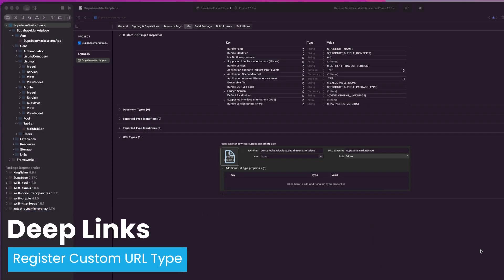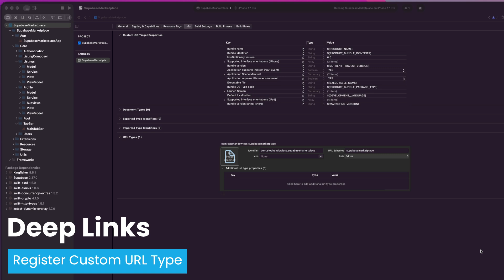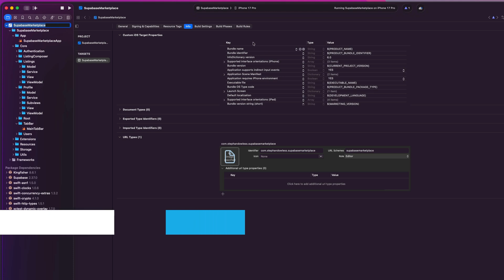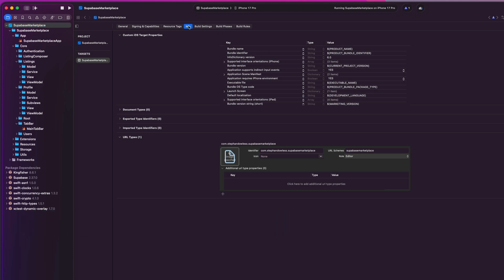So first things first, to make deep links work, we need to register a custom URL type inside of Xcode. You're going to head to your app target and then you're going to go to the info tab and you should see URL types here. So the identifier, we are going to type out simply the app identifier that we have. Mine is com.stephandallas.supabase marketplace. So whatever app you are doing this in, just make sure that matches. And then for the URL scheme, we are just going to type out the app name as one word. Mine is Supabase marketplace. Make sure there's no colons or slashes or anything. It's just the app name.